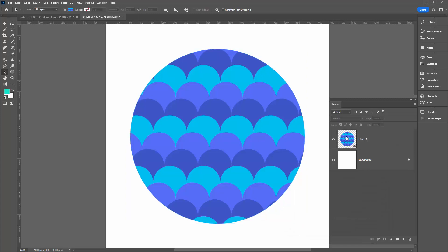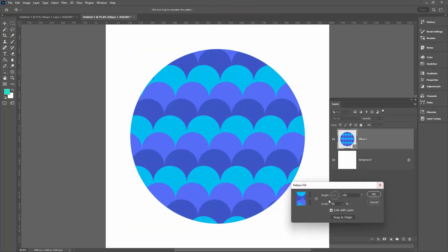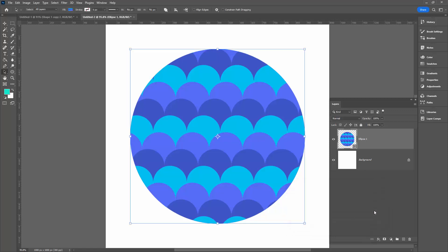So at any time, just double click on the layer thumbnail, and the Pattern Fill dialog is going to appear, giving you access to those options.